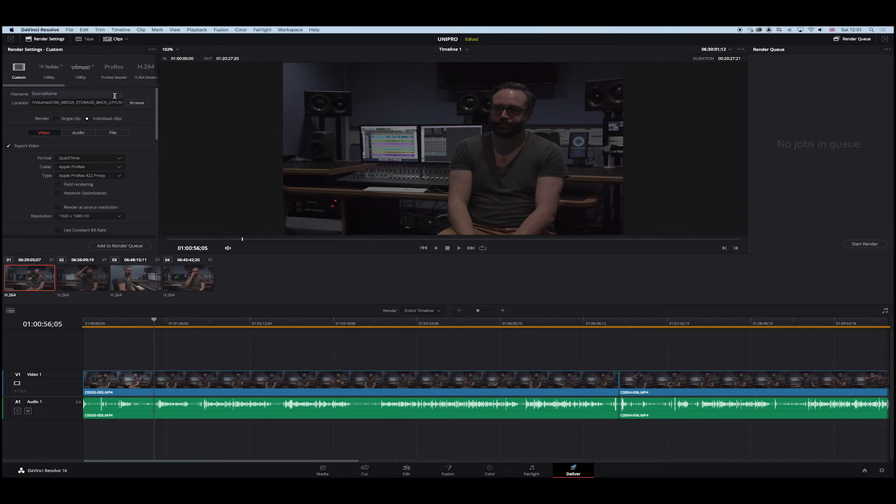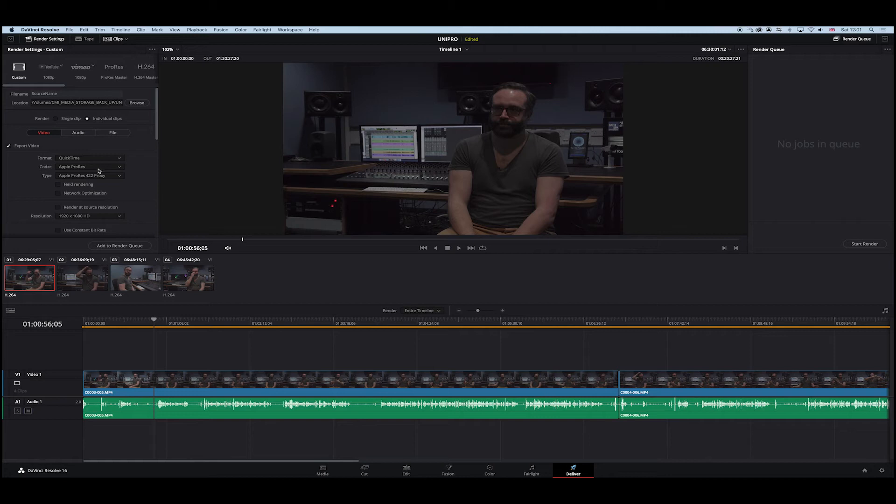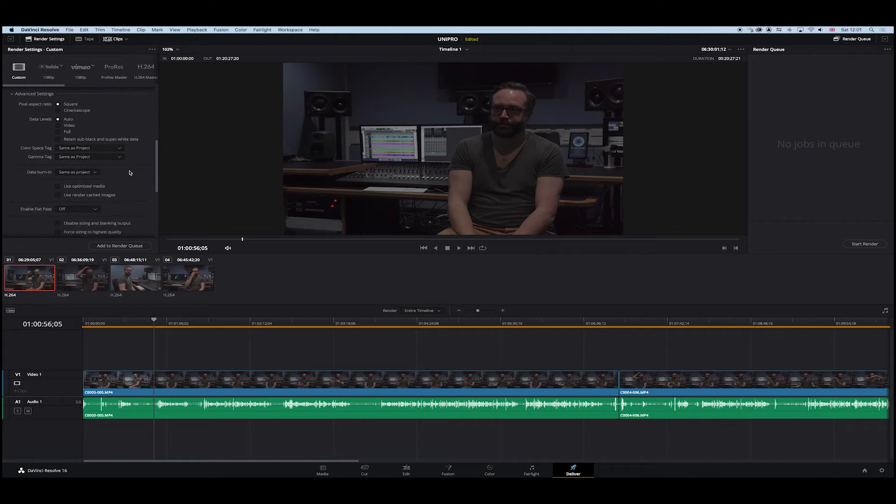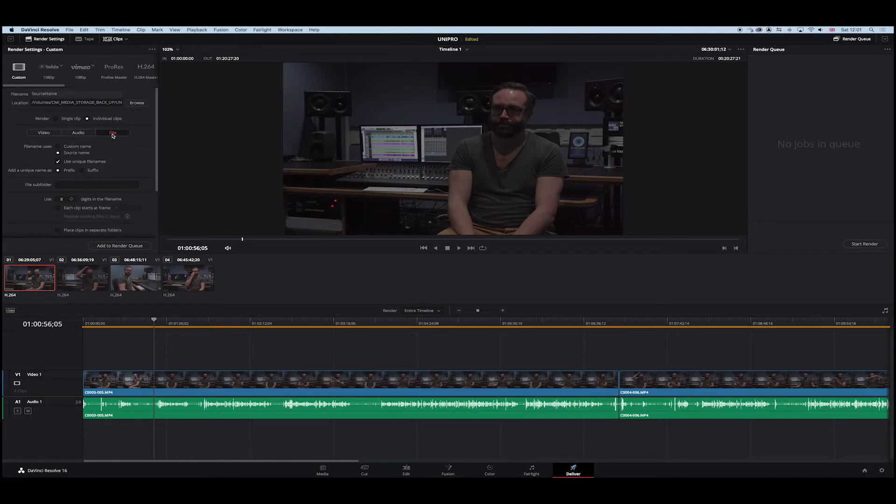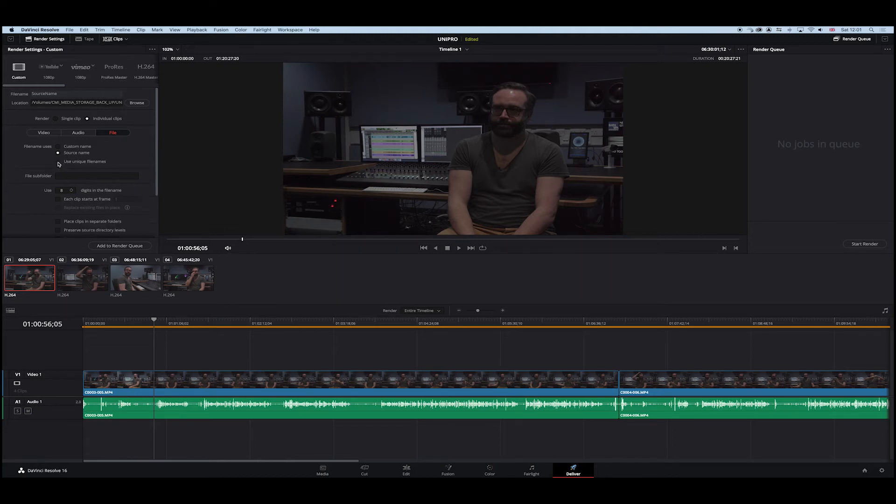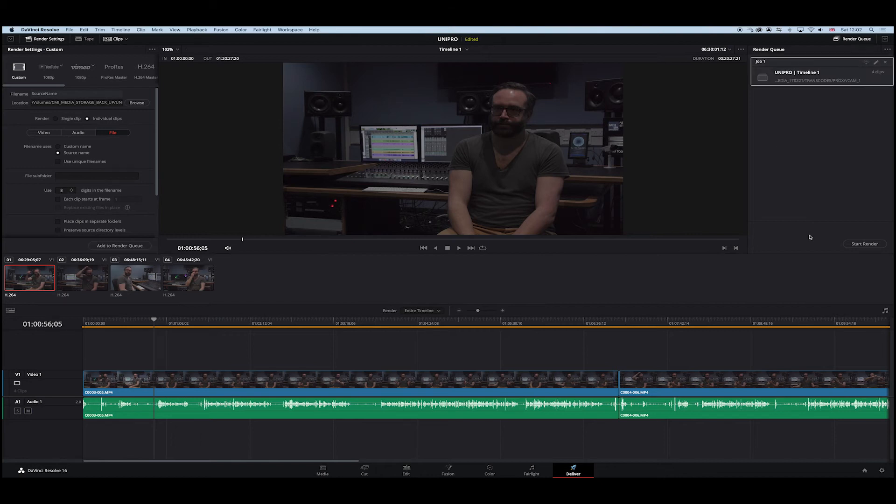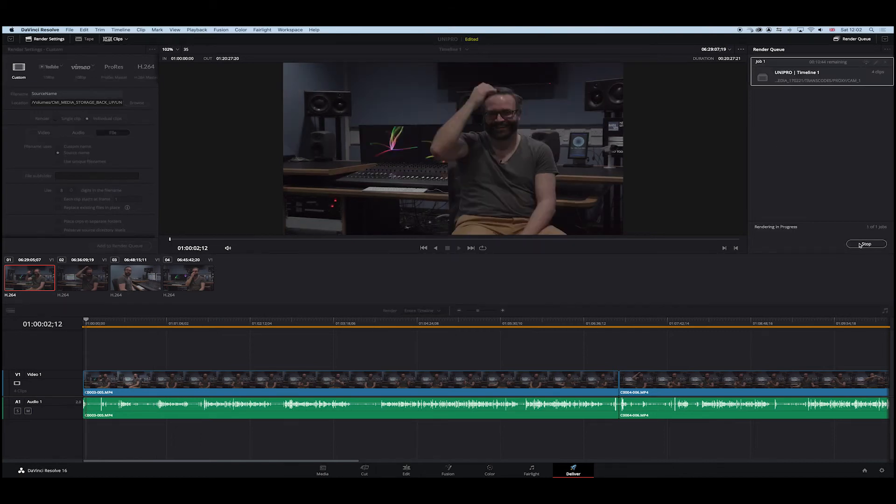So now we've set the location of those files and we know there's an individual clip. We know that it's going to be a QuickTime wrapper and ProRes proxy codec. We know it's going to be HD. Everything else is cool. Audio, we're happy for linear PCM. In the file, we need to make sure that the source name—do make sure that you uncheck 'Use Unique File Names.' Okay, that needs to come off. That's a big thing. You don't have that because you need the names to be exact from the source. Okay, now what we then want to do is once we're happy with that, we add to render queue and we start render.